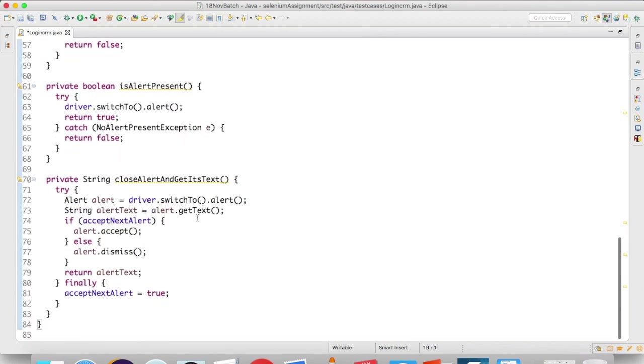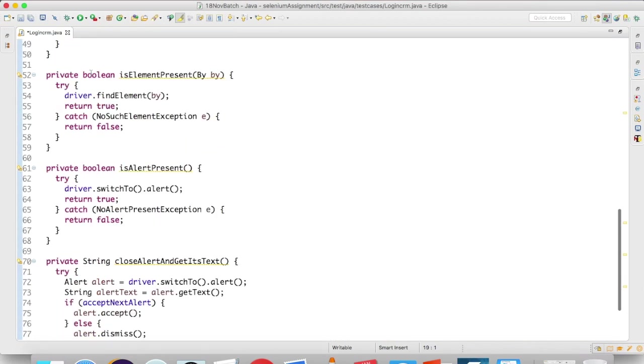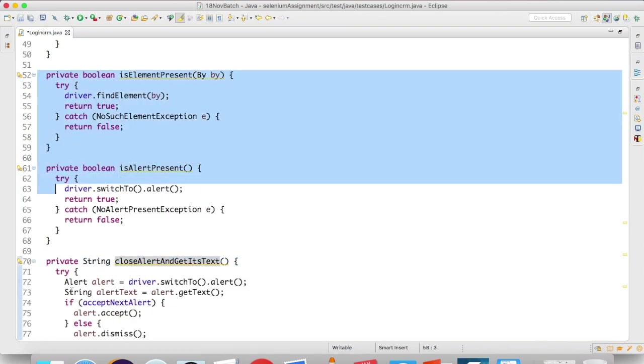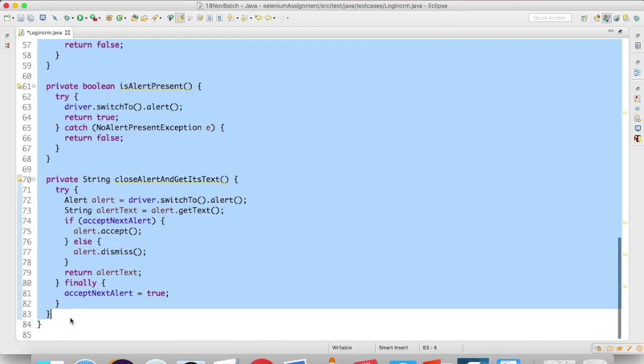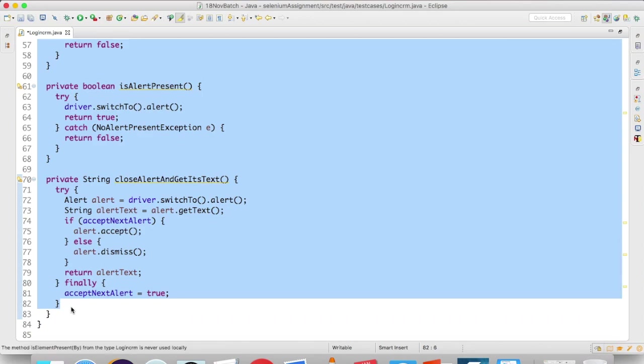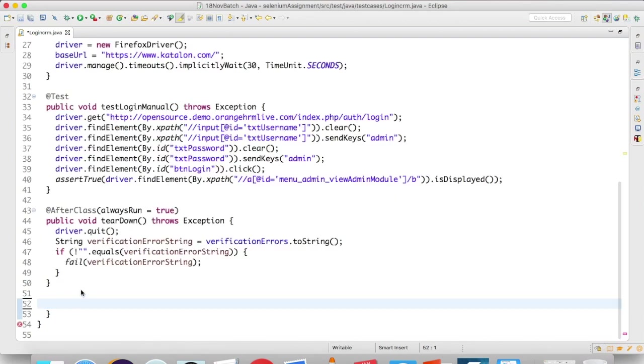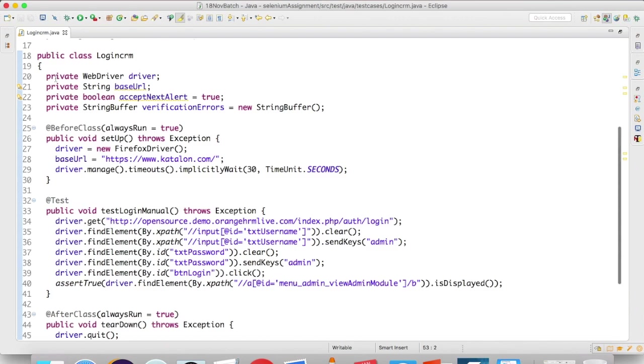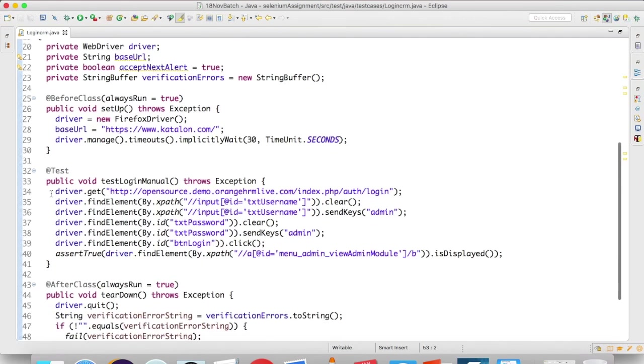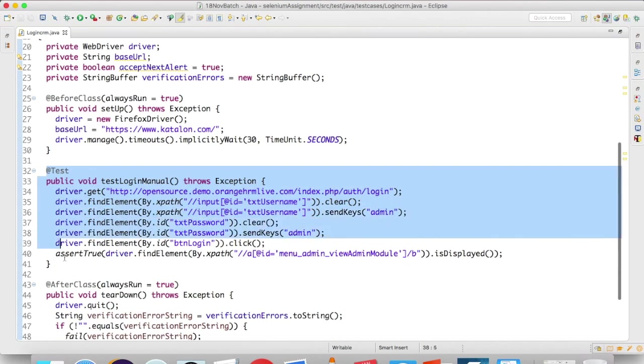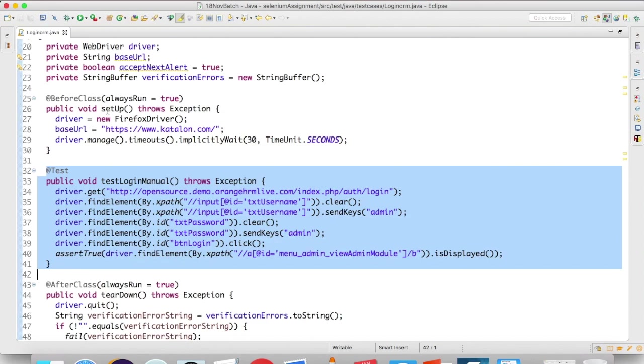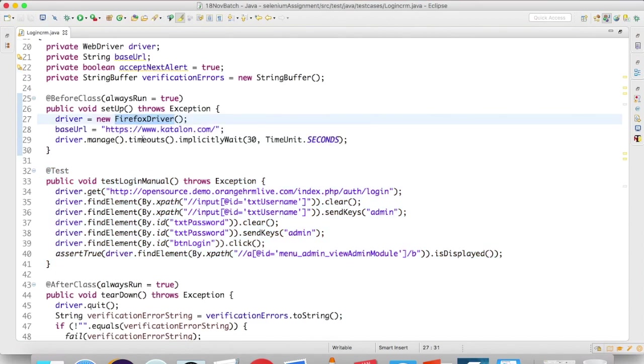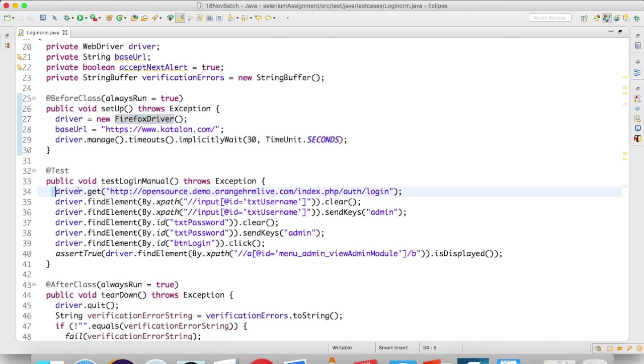They also have three more methods like isElementPresent, isAlertPresent, closeAlert, and getText. As of now, we are not using all these, so if you wish, you can remove them. Now we have only three—one is before class, one is after class, and one is the actual test case.